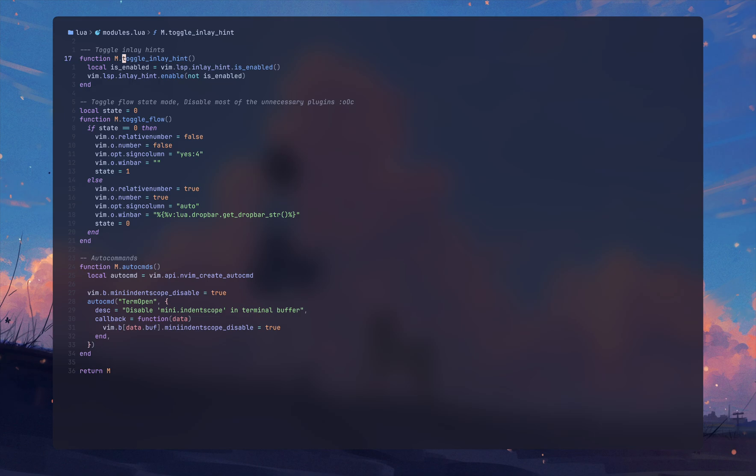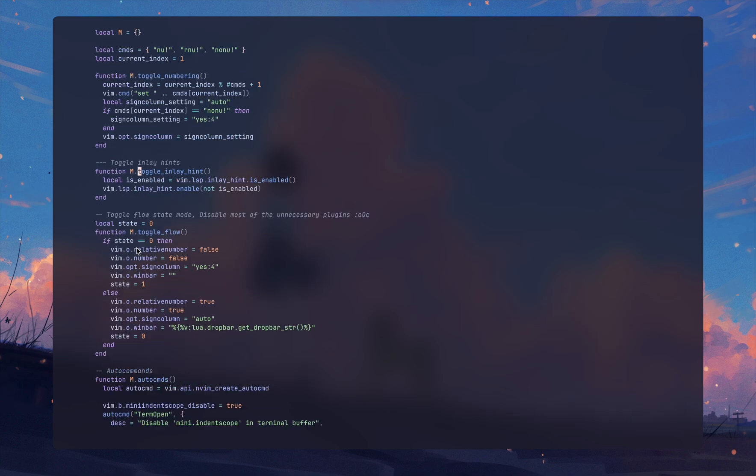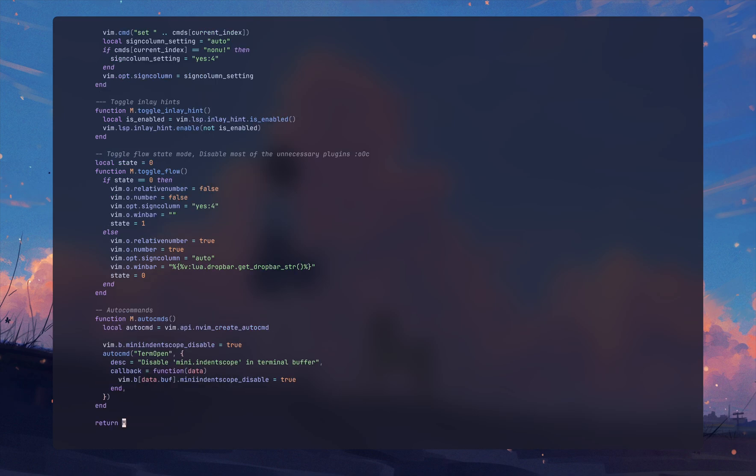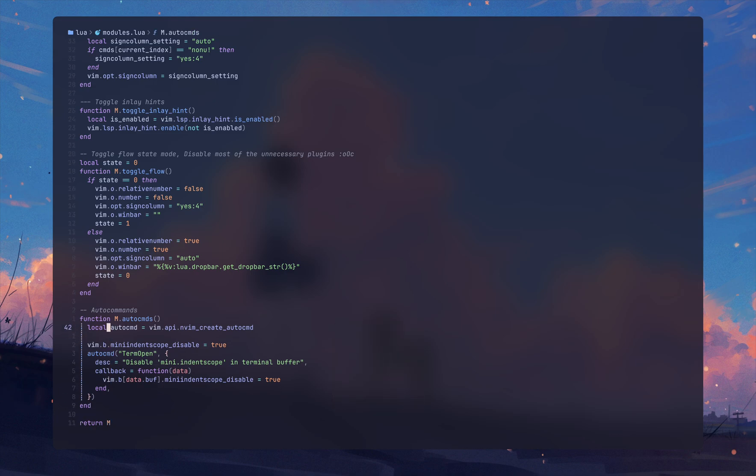Let me quickly show you this in action. If I do leader t f it's going to act like Zen Mode plugin, and if I again do leader t f it's going to get to the normal state as it was.